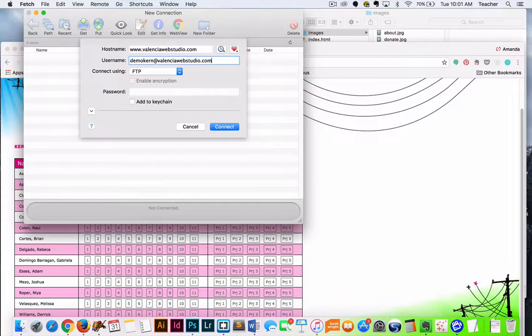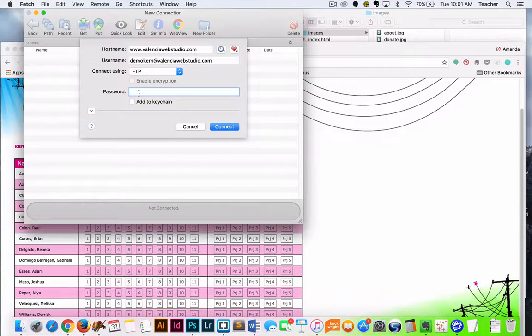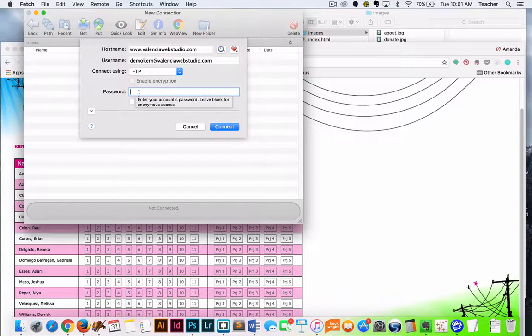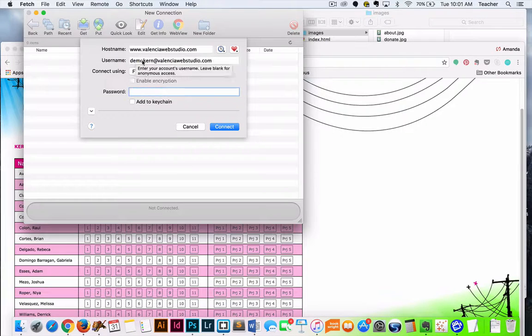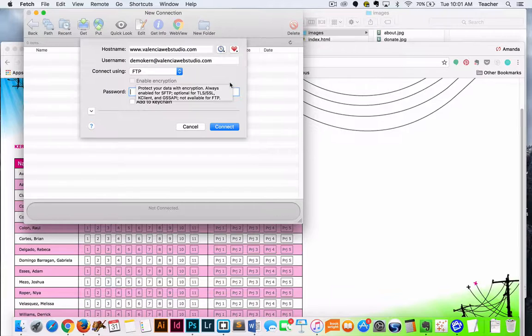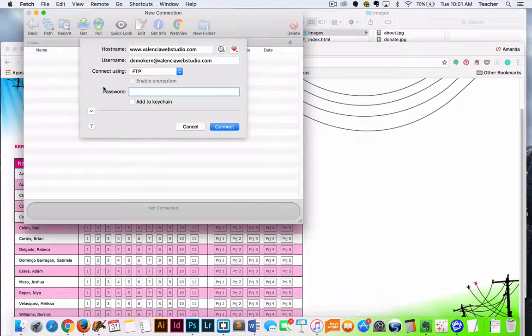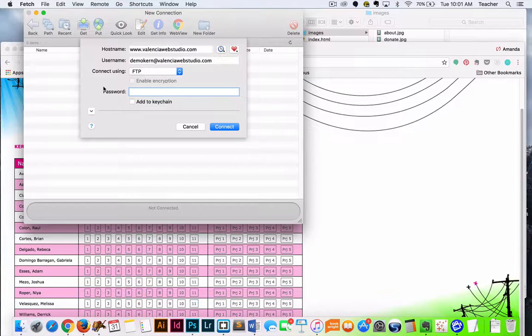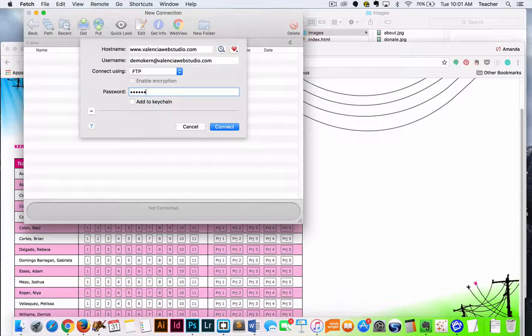And then your password is going to be provided to you by your professor. Same thing with the username, depending on if you're taking another web class. Your faculty that's teaching you is going to make sure that you're given your login information, so you're going to want to make sure that you have the correct login.